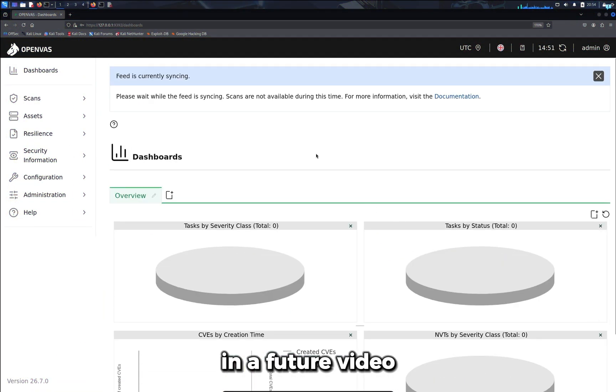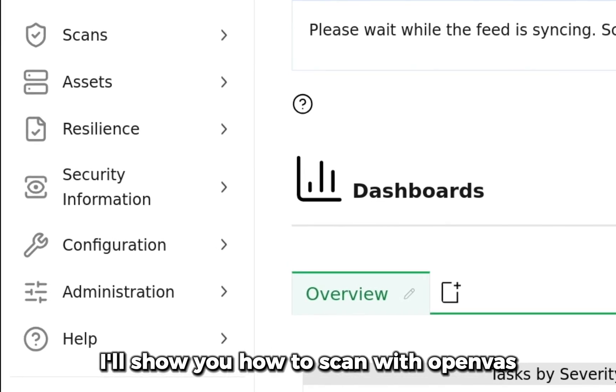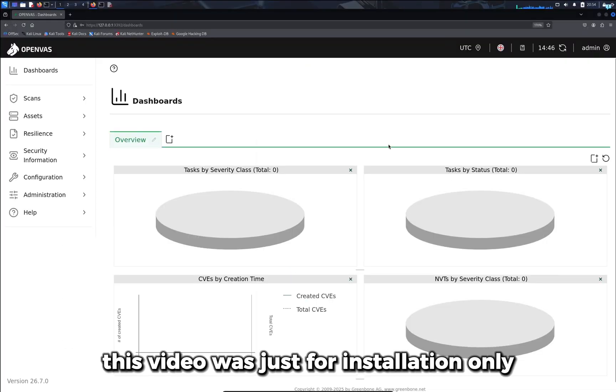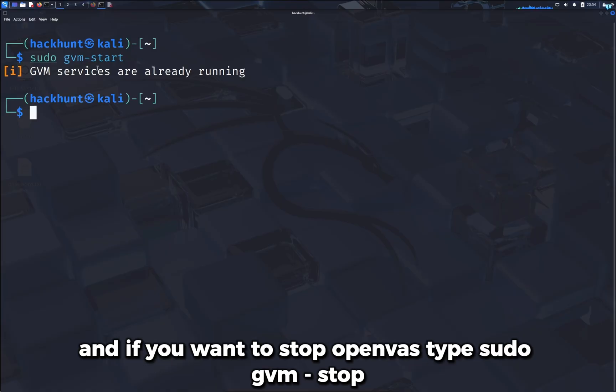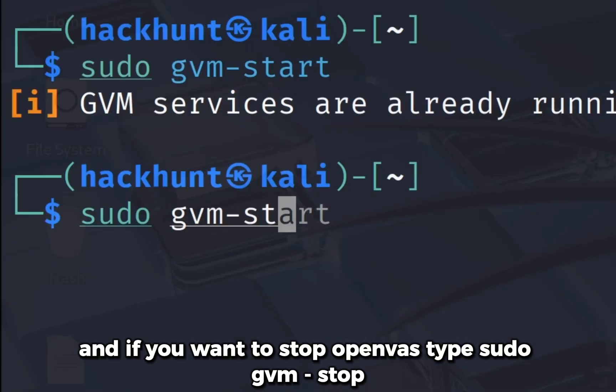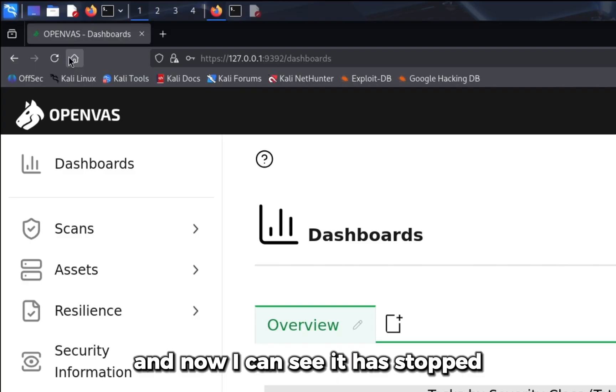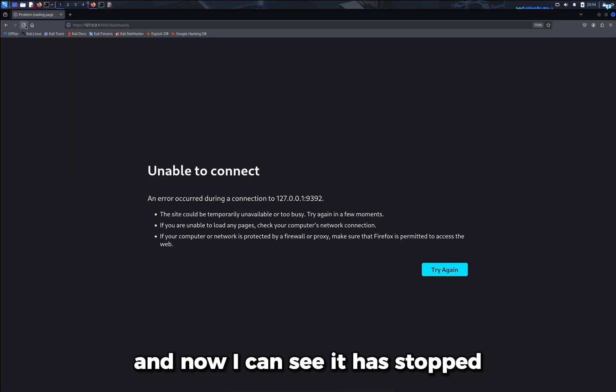In a future video I'll show you how to scan with OpenVAS. This video was just for installation only. And if you want to stop OpenVAS, type sudo gvm-stop and now I can see it has stopped.